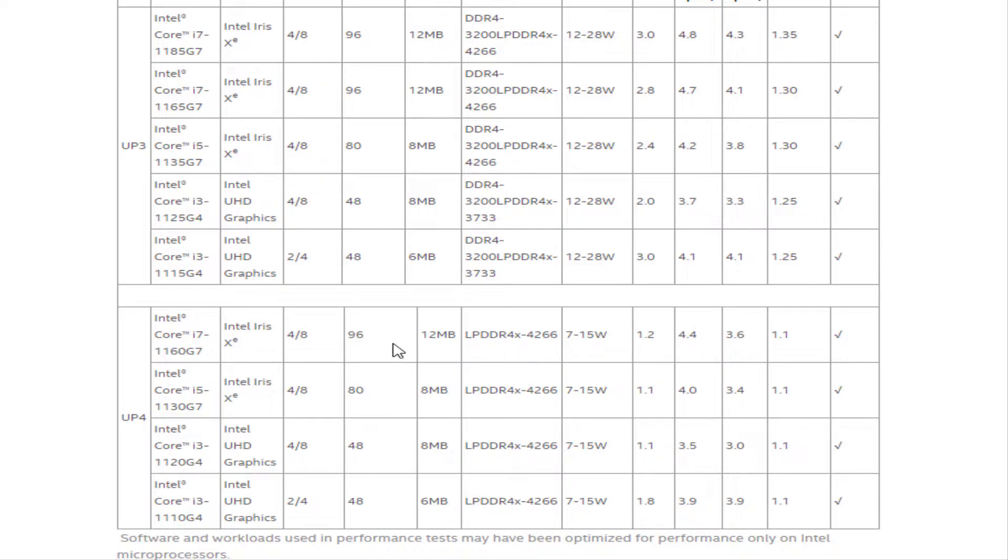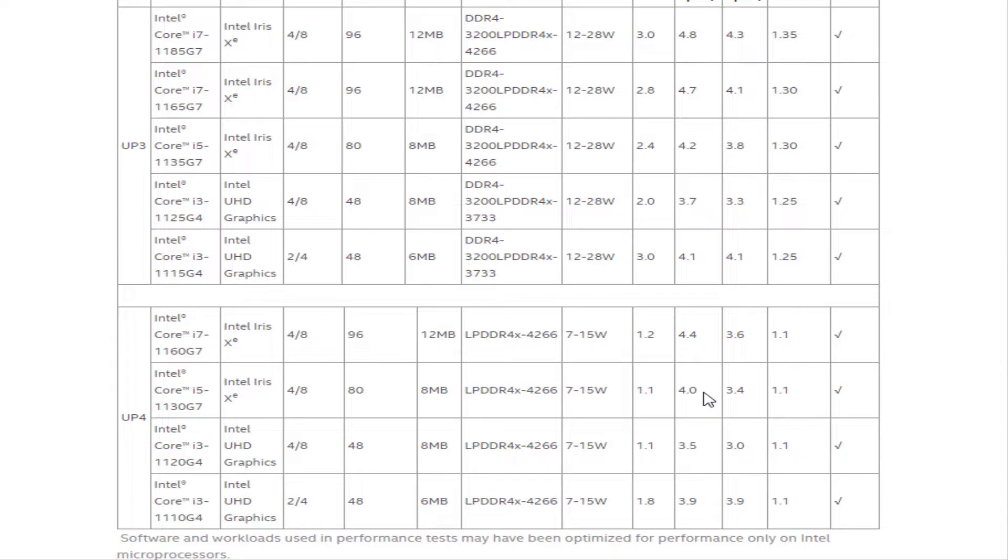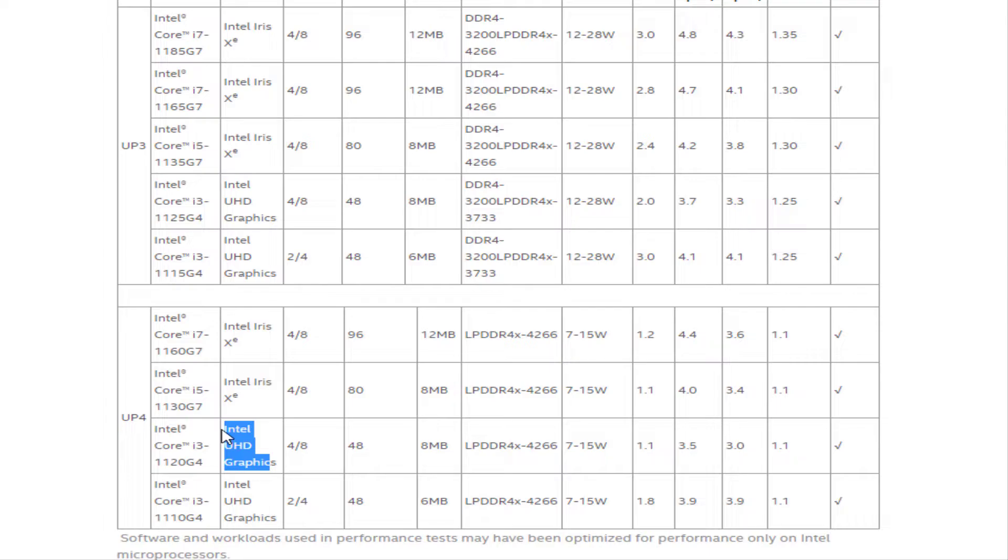And the Core i7 has 12MB of cache while the Core i5 has 8MB. But as the chips have a lower TDP than the ones above, they will only hit top speeds of 4.4GHz and 4GHz on a single core respectively.